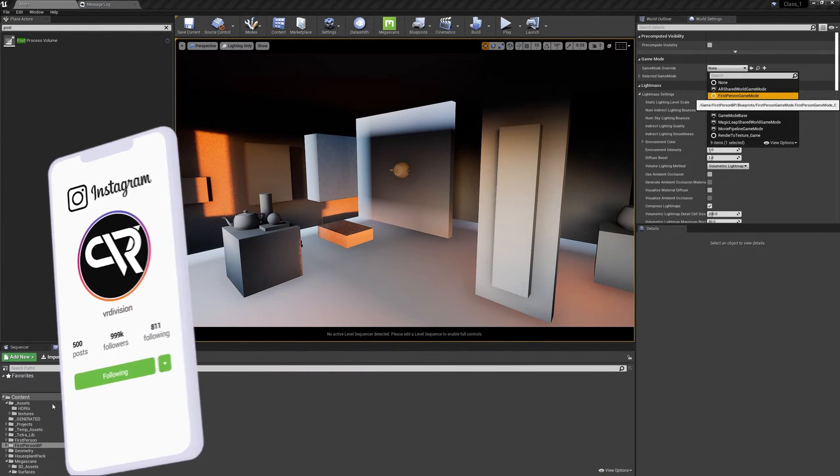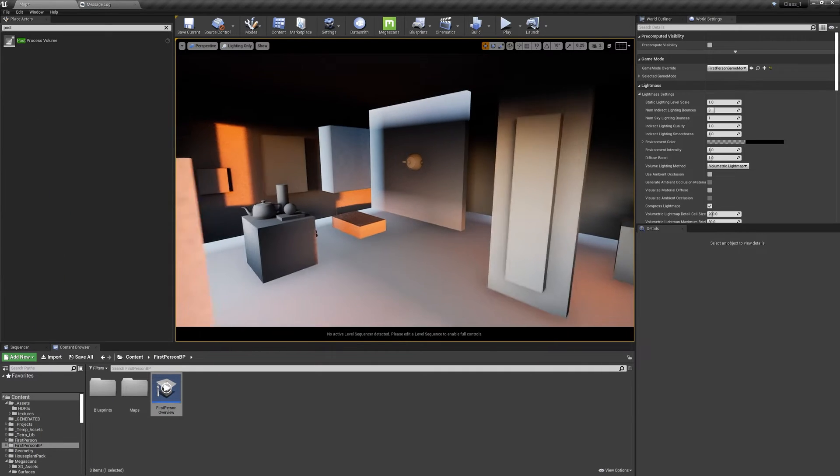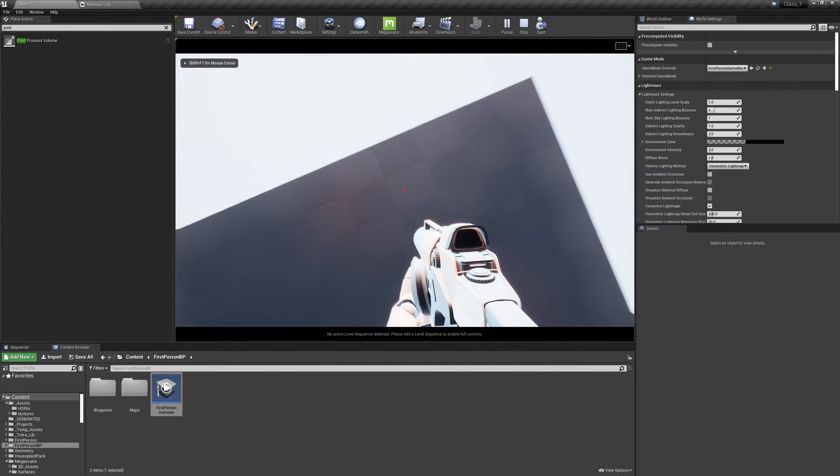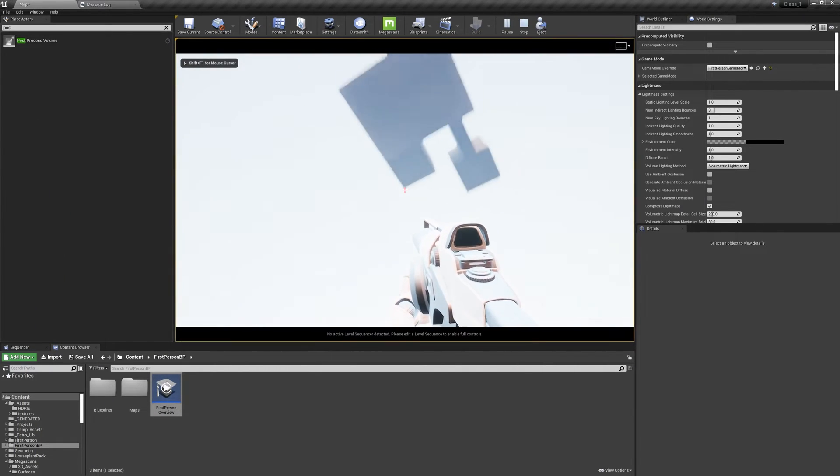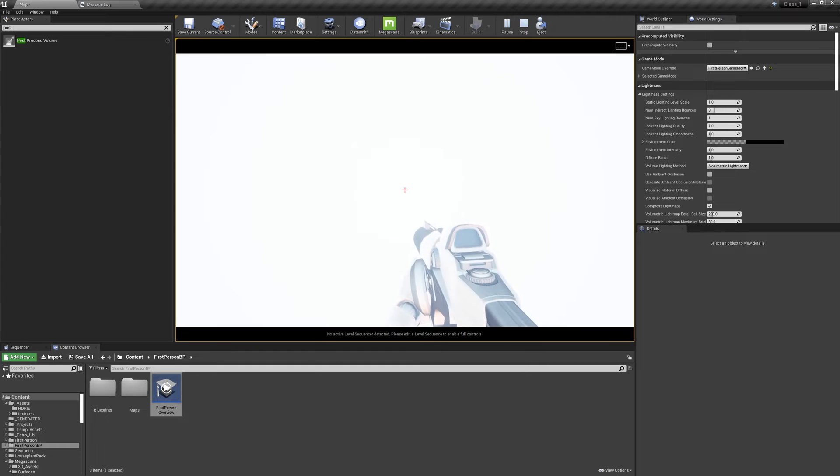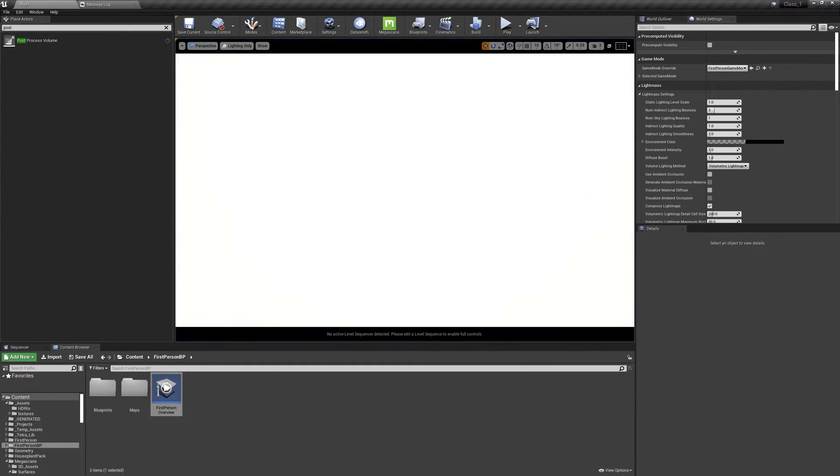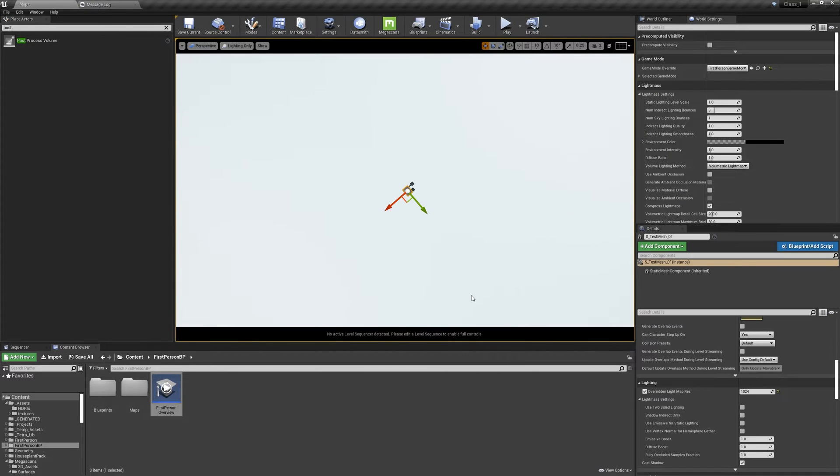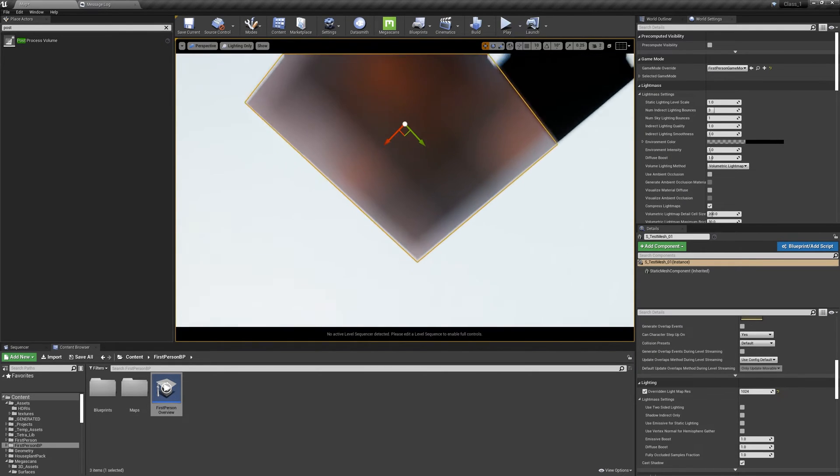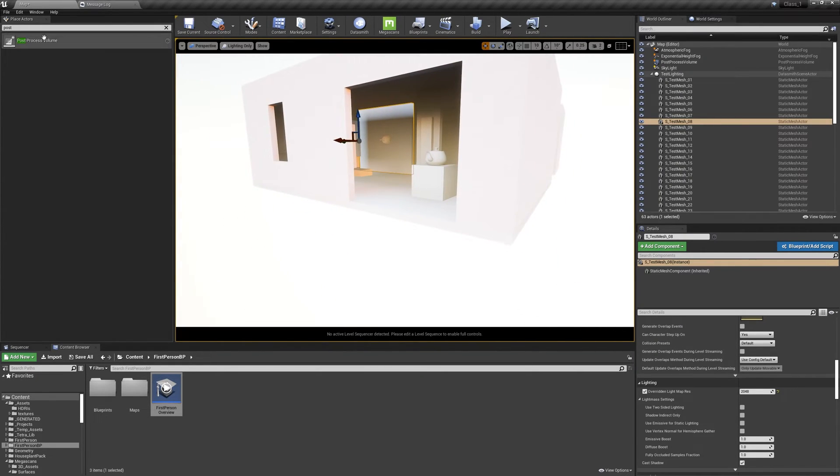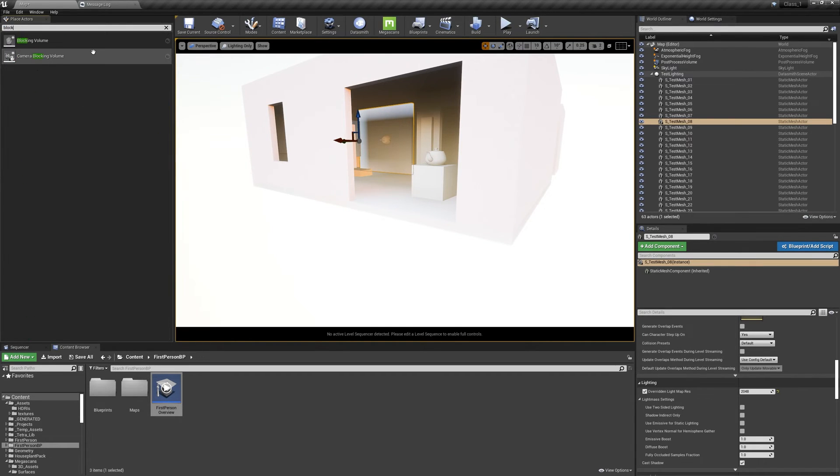We will fall off the ground because we don't have a blocking volume forever. So we need to press escape. If you're lost like this, you can click somewhere, click F. To add blocking volume, go to place actors and search for blocking volume.